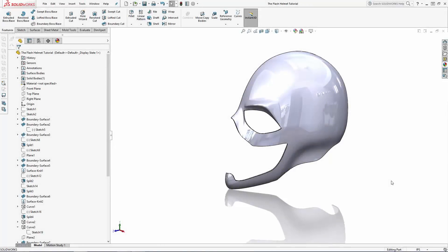Hey SolidWorks community, thanks for sprinting back to the final part of our three-part series where we are modeling the mask of Barry Allen, aka The Flash. We have half of the mask's main shape and eyebrow detail modeled. Now let's model in the iconic lightning bolt details into the mask.